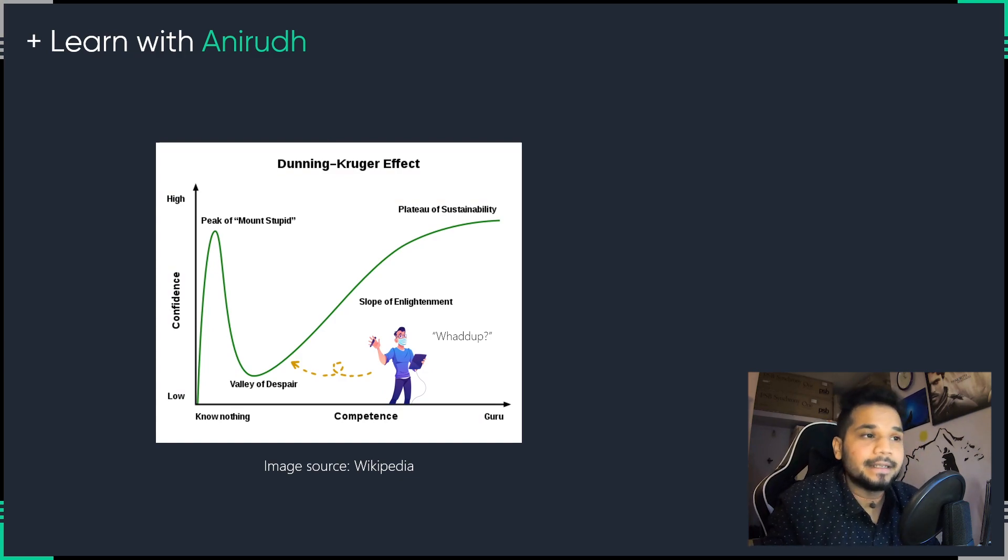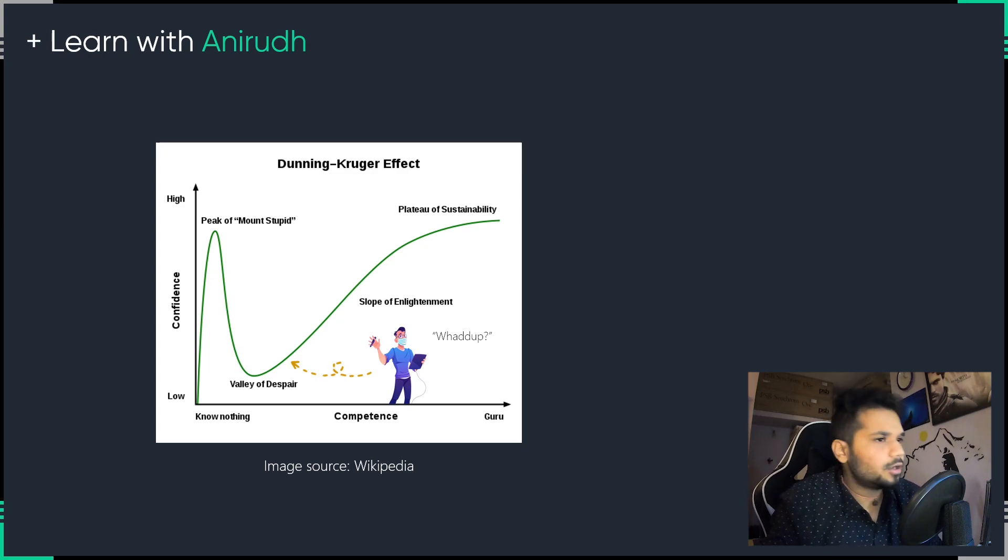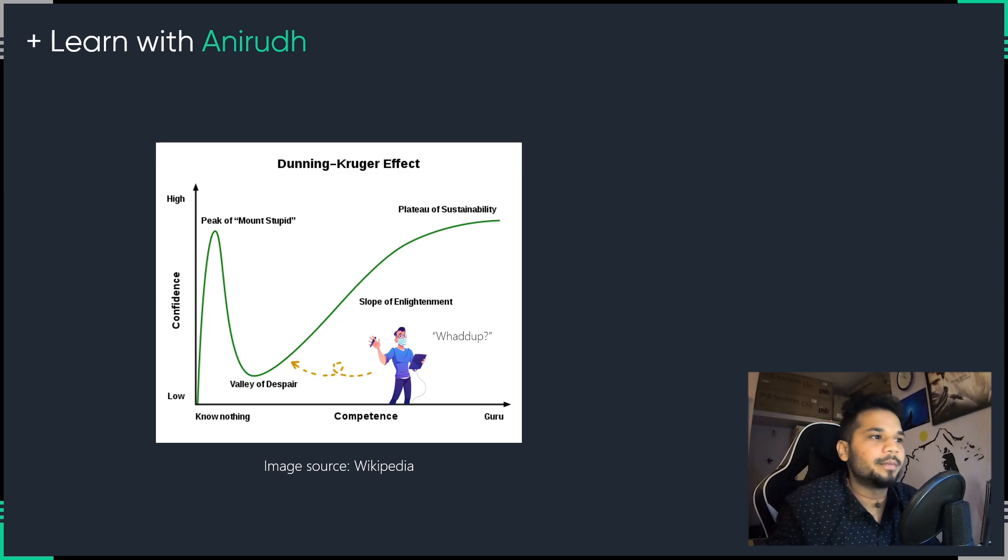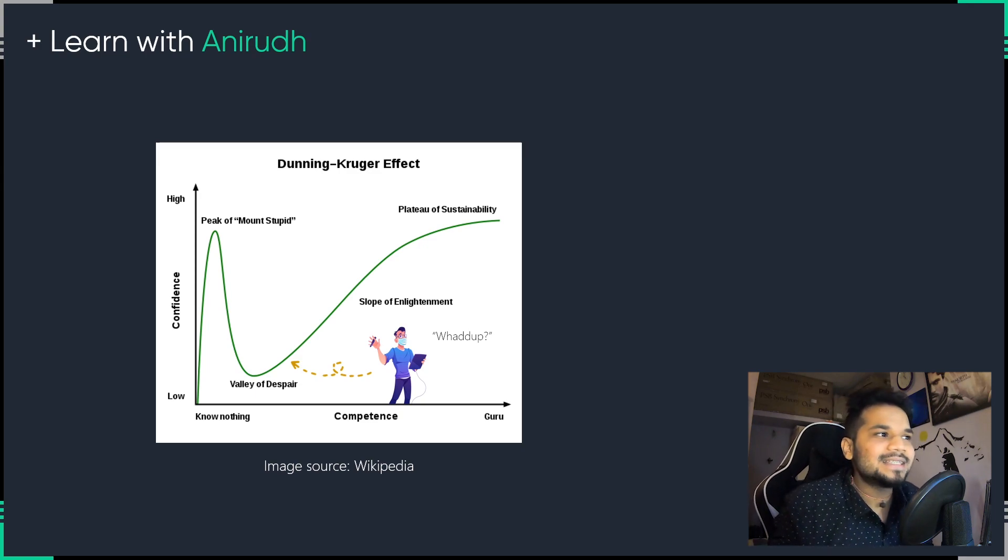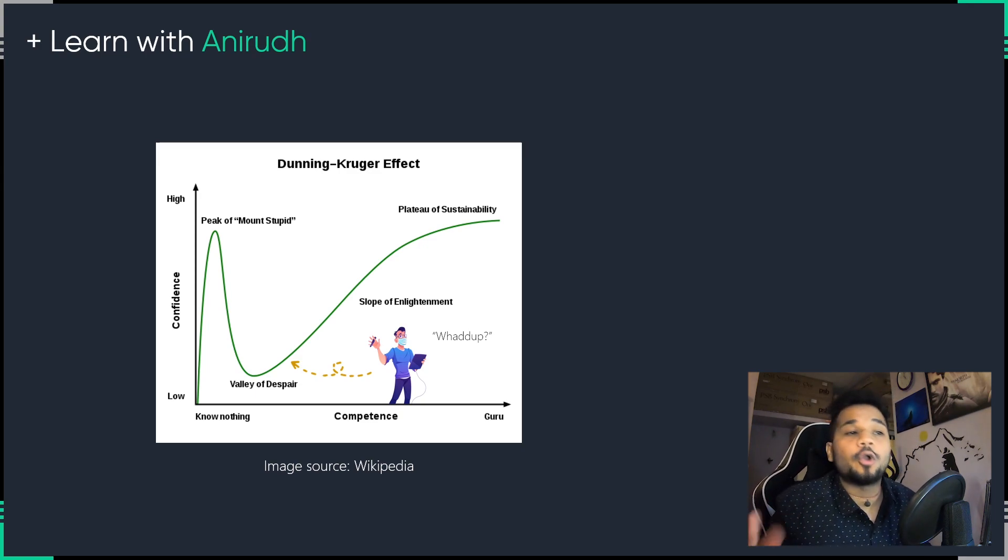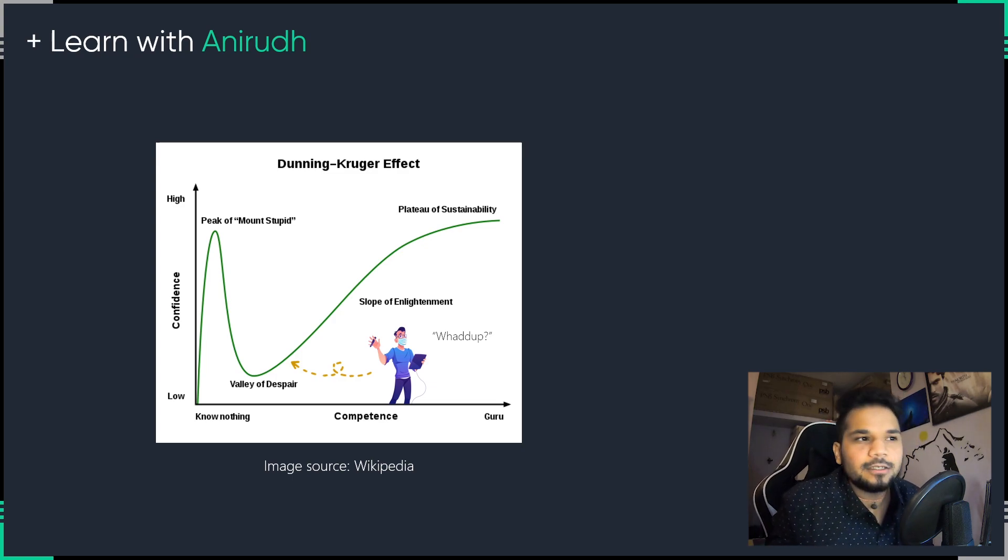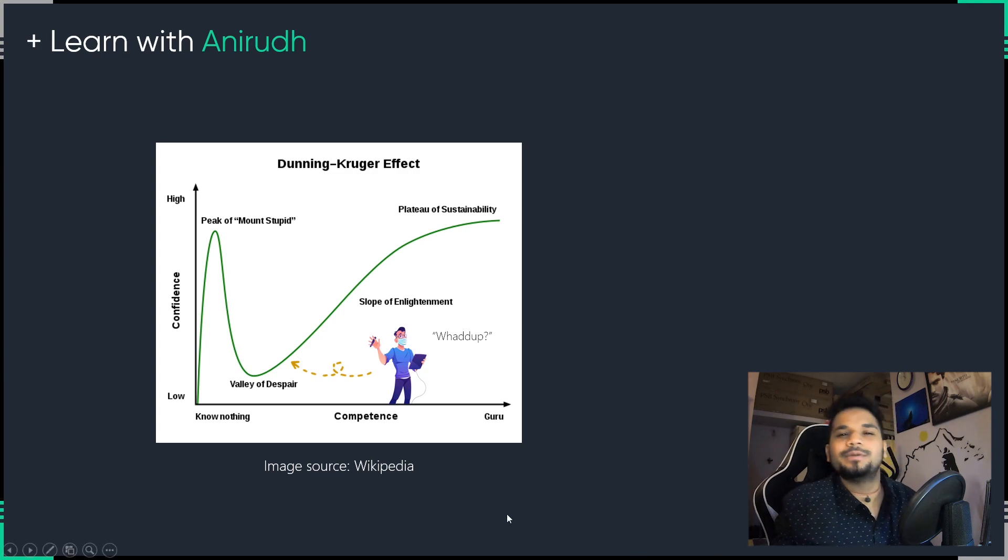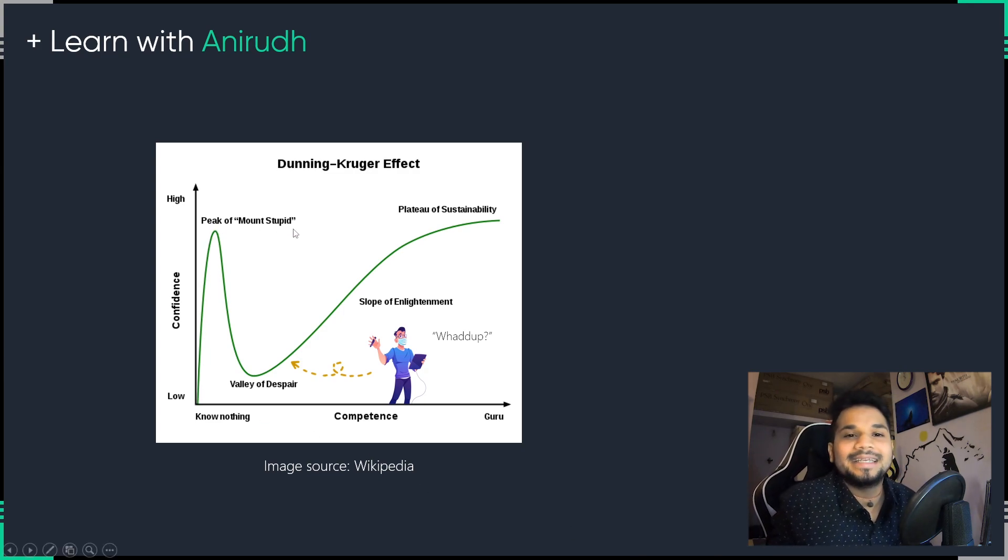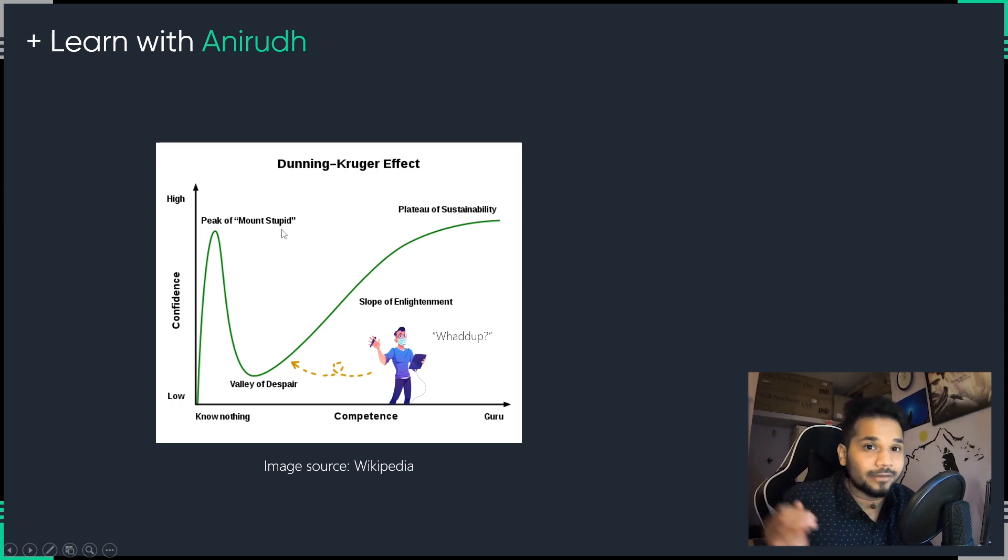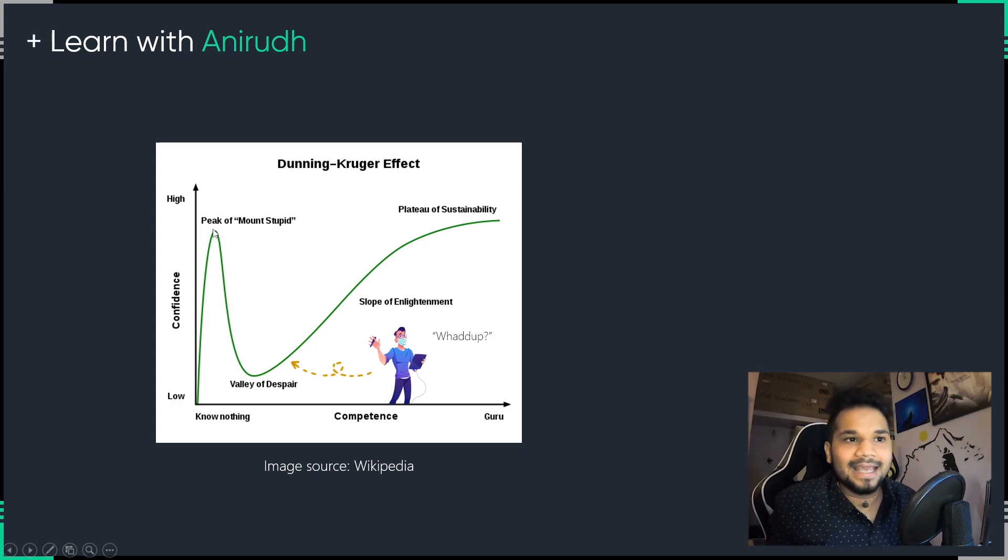Now, look at your screen. This is something called as the Dunning-Kruger effect. Now, we're not going to look at the effect itself to a good amount of detail, but take a look at what the graph shows. It's a very simple plot that exists between confidence and mapped against your knowledge. Now, at the start of learning any concept, it begins with a sense of overconfidence. You go into it thinking that this is something very easy, I can tackle it, and your confidence just goes through the roof.